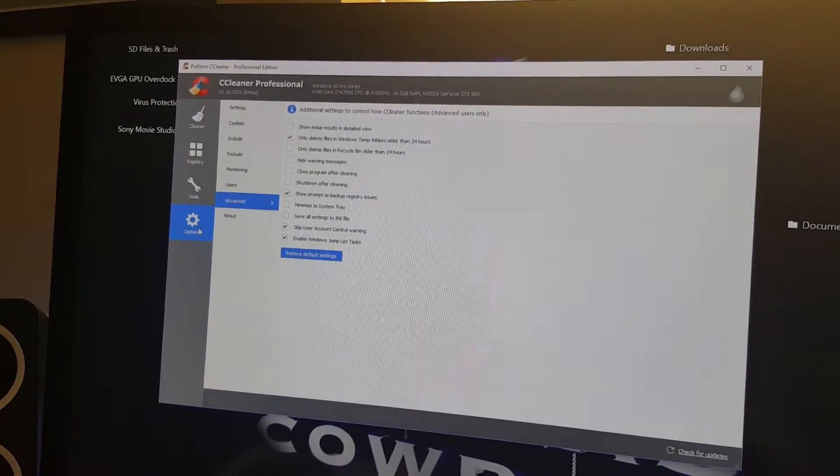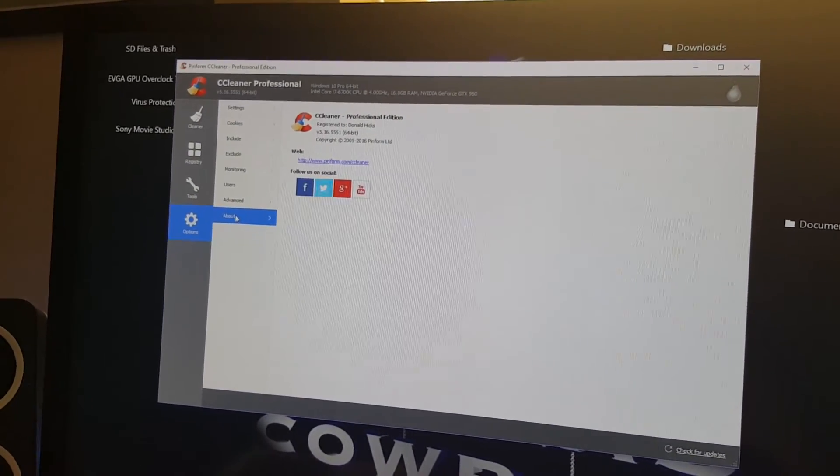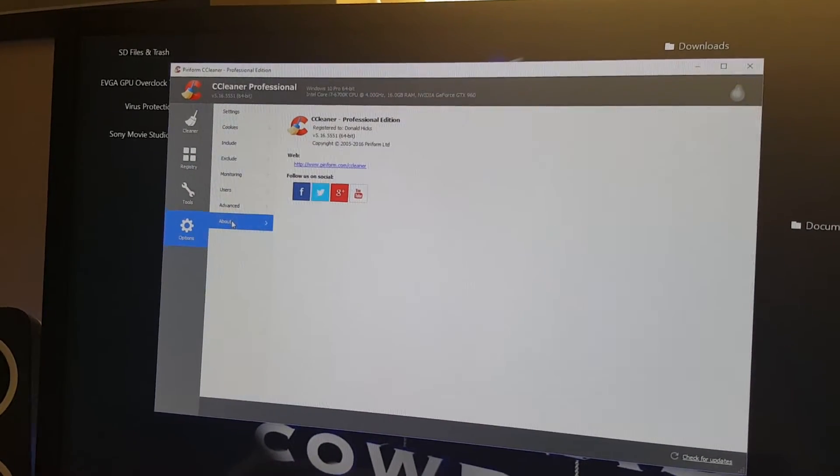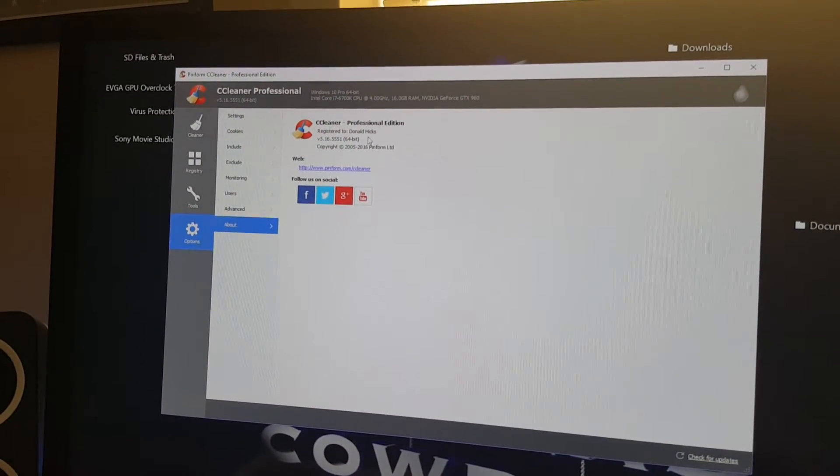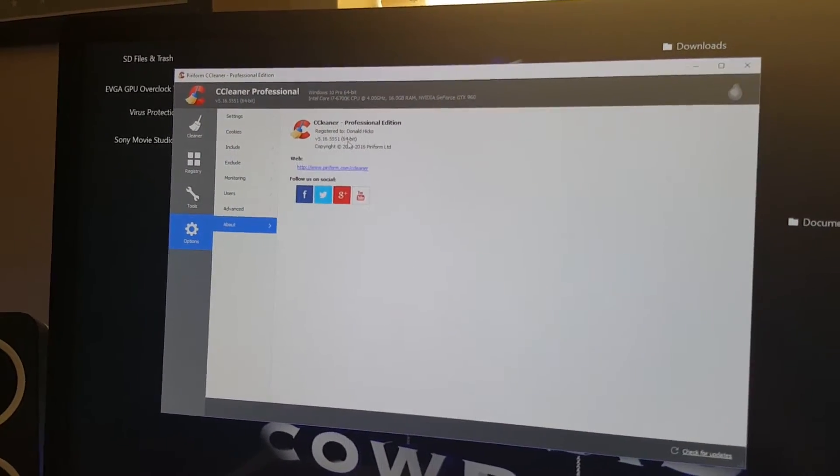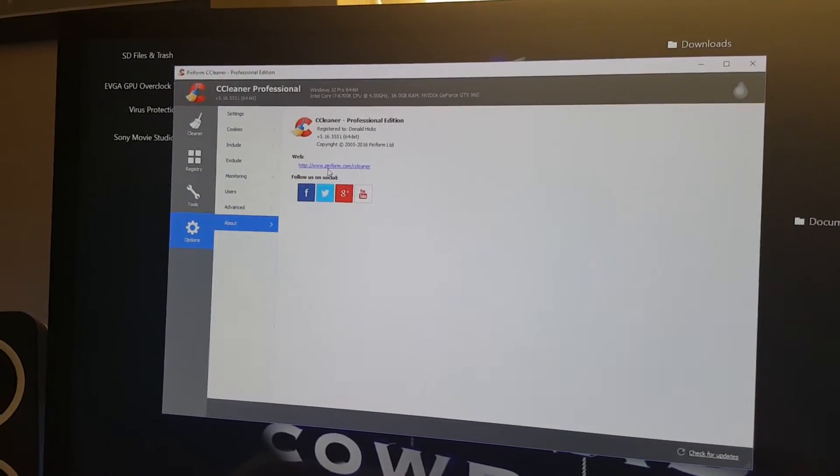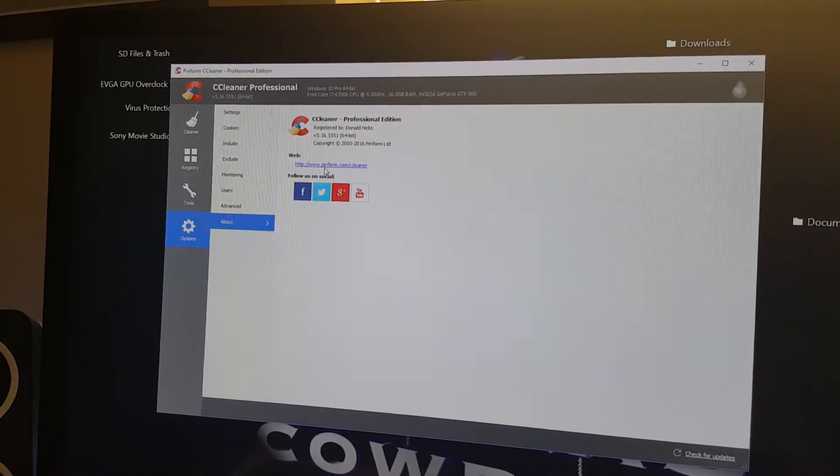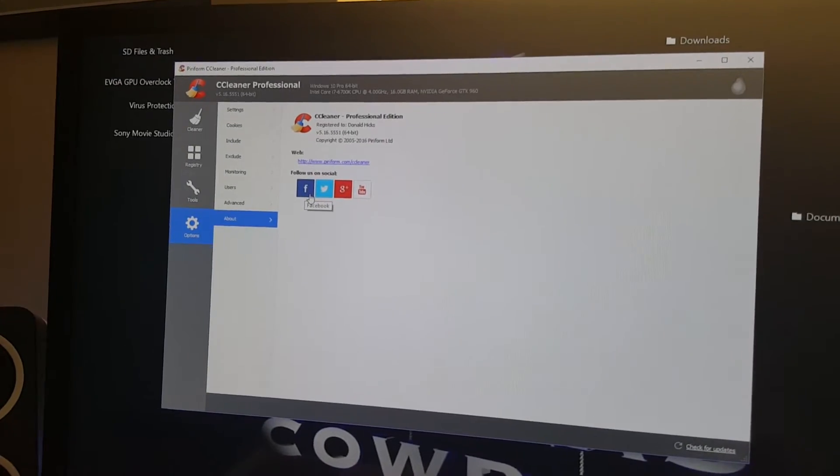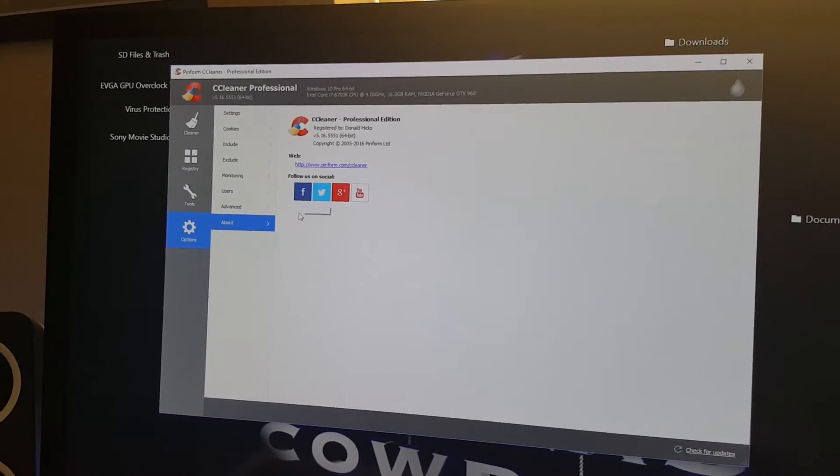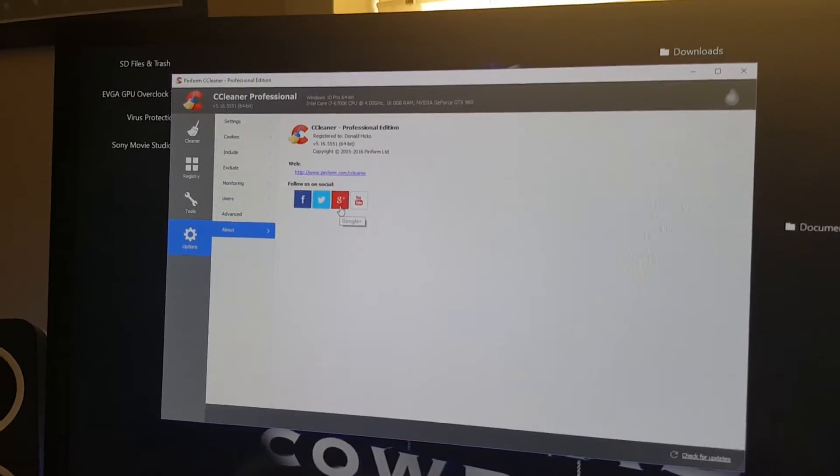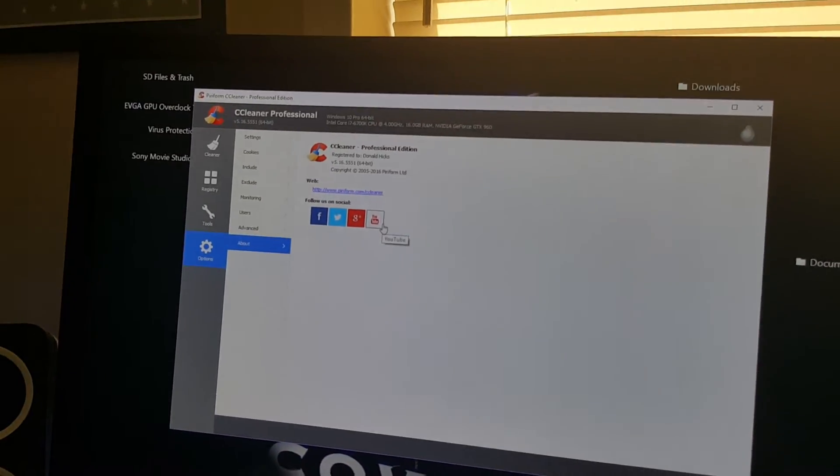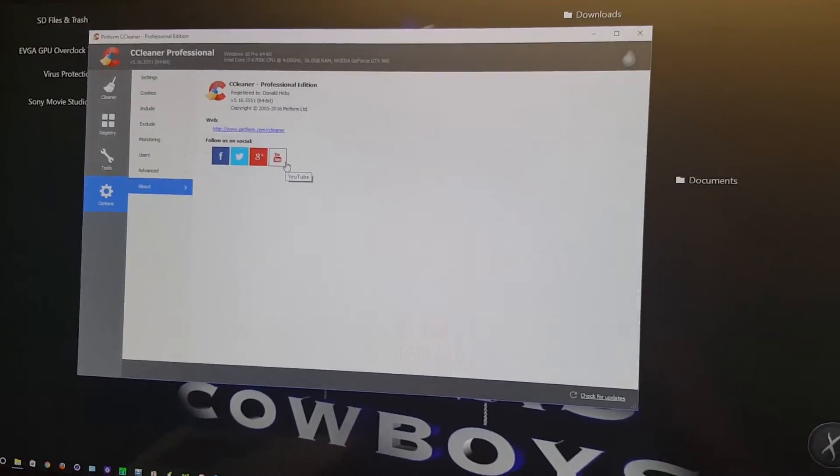About here is just information about CCleaner and its versions. It's a 64-bit version. You have a link to go right to its website. And here you can follow CCleaner on Facebook, Twitter, Google+, and YouTube.